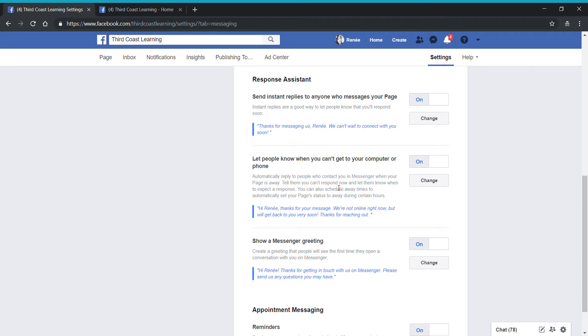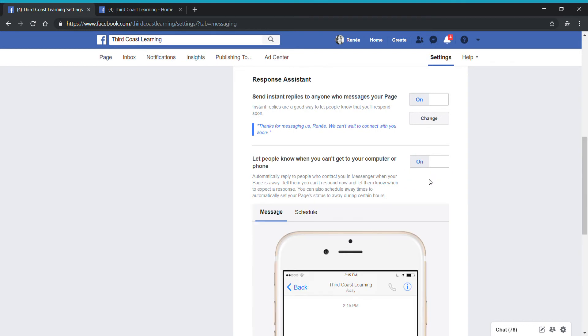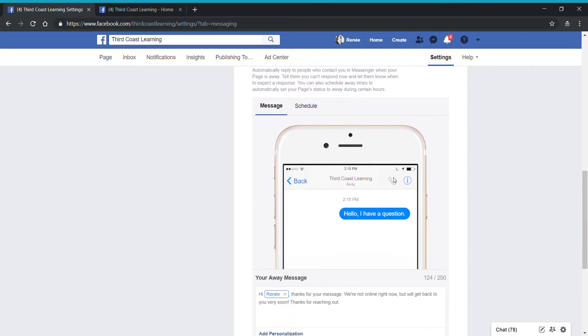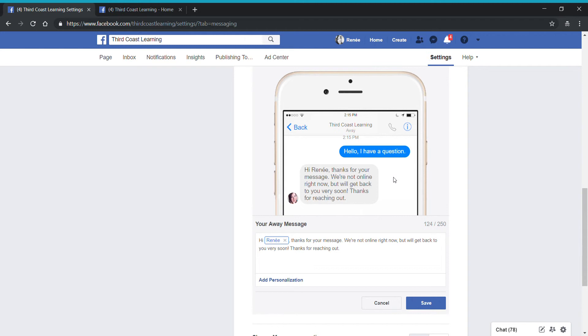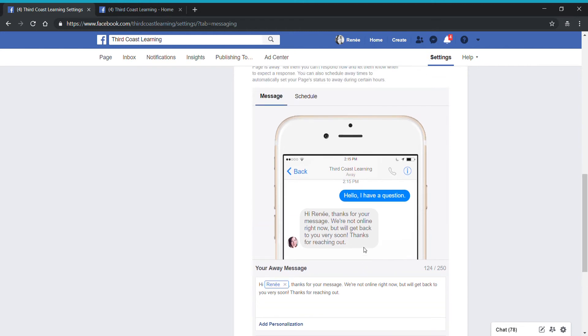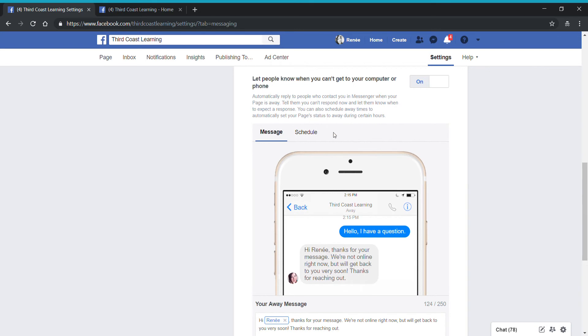If you have a business that doesn't operate all the time and you're not going to be messaging people after hours, you might want to turn the feature on that lets people know that you're away from messenger and can't respond. Here's an example of what my message might say. If they say hello, I have a question, I might say something like, Hi Renee, thanks for your message. We're not online right now, but we'll get back to you very soon. And I can schedule this to pop up during my away hours.